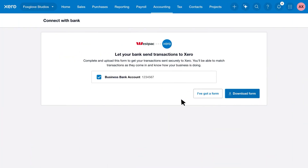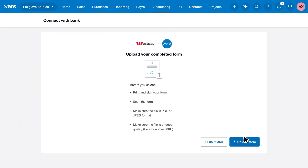And finally, some banks ask you to download and complete a form, which you can re-upload through Xero.